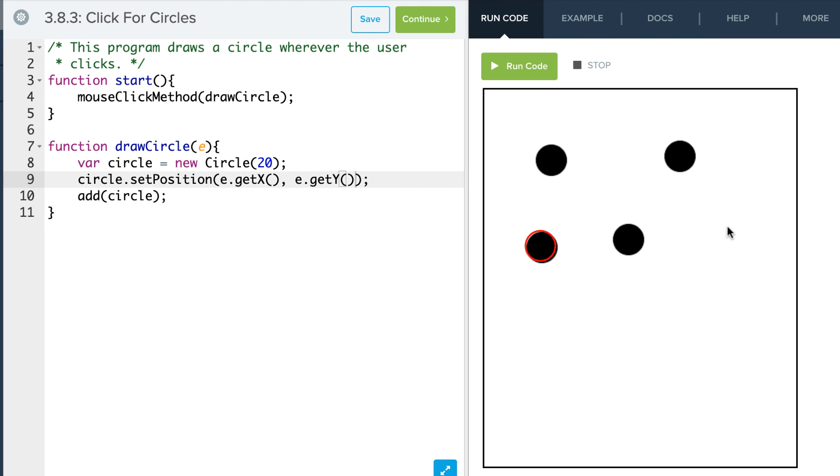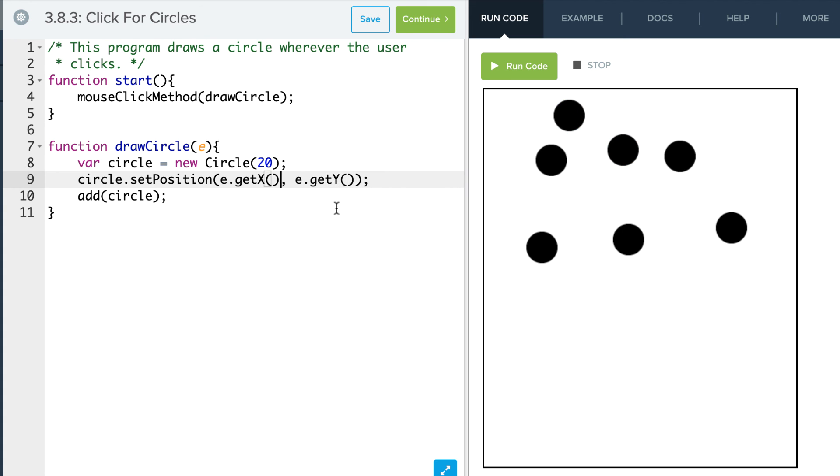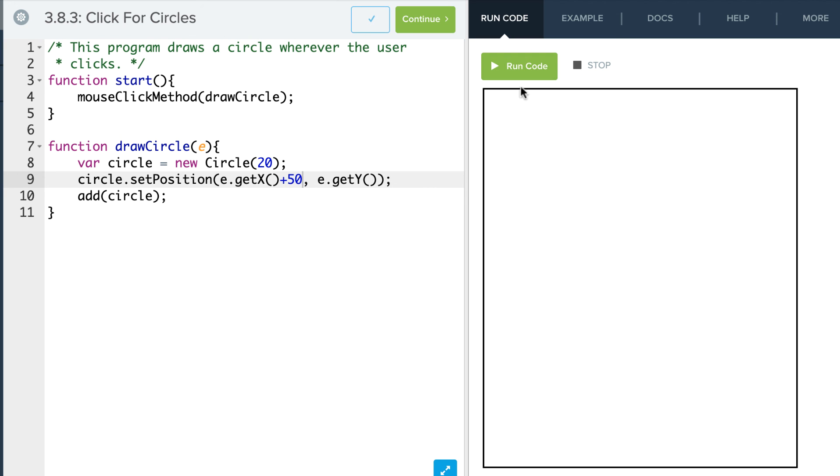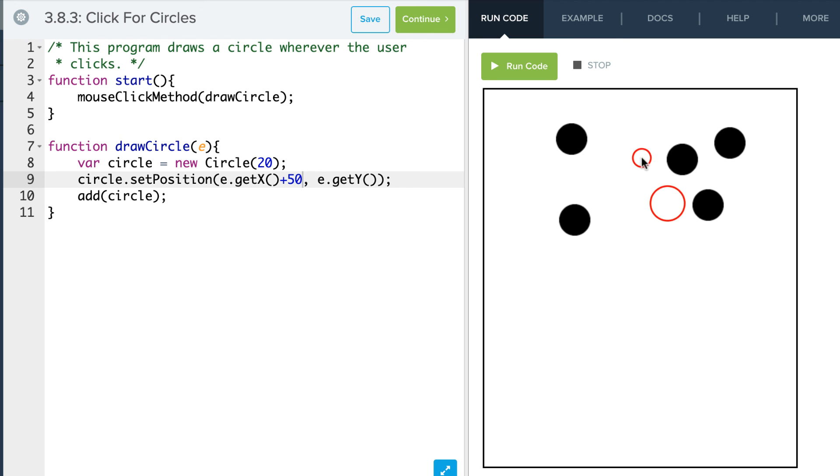And again these values e.getX, e.getY just return a value. I could actually say e.getX plus 50 and run that. And you'll see that it's actually going to place my circle 50 pixels to the right.